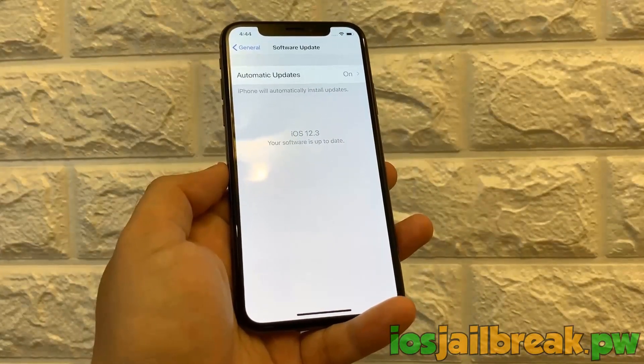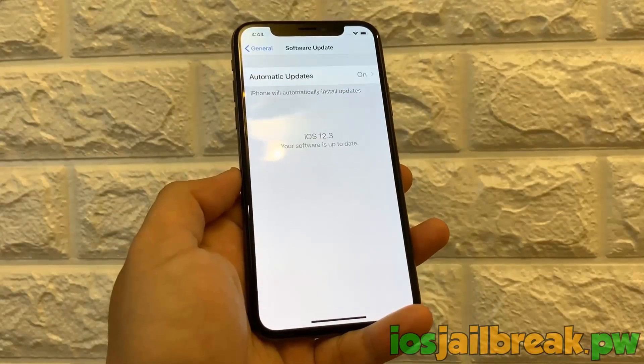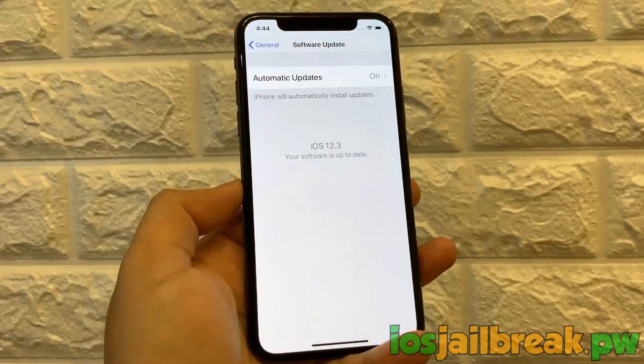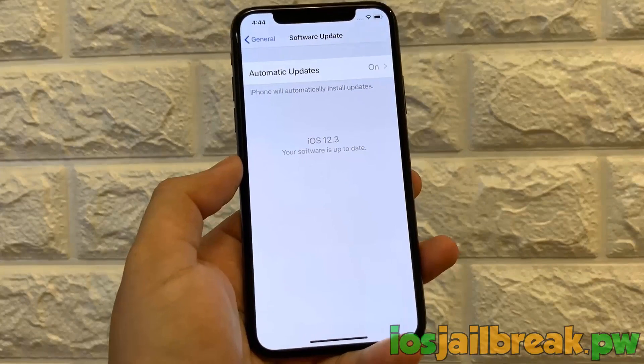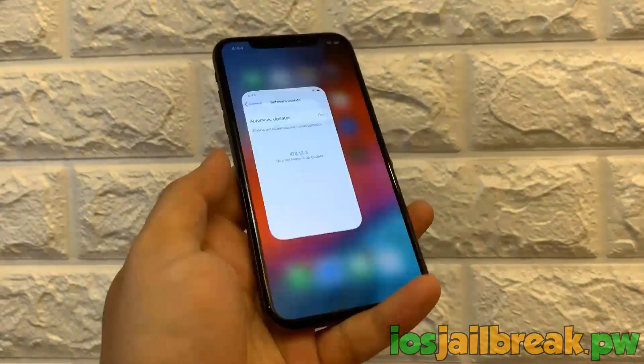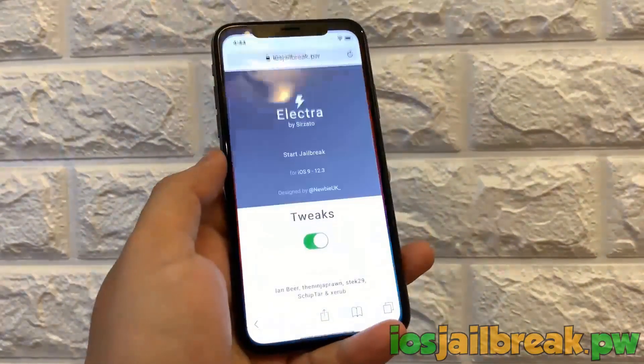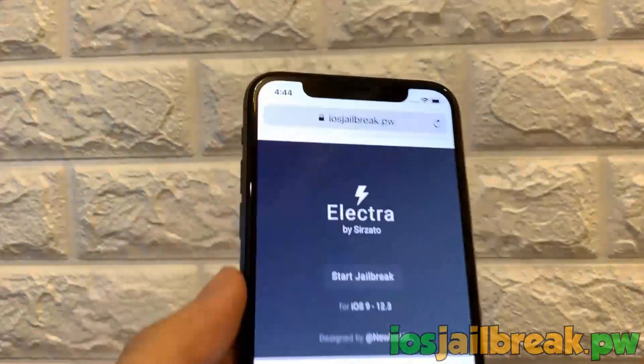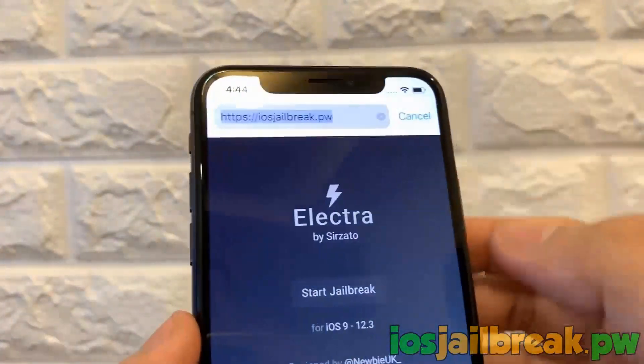I'm going to go over to software updates so you can see what version you're on. You will have to know what version you're on too, so you can go check right here if you need to. As you can see, iOS 12.3, the latest version as of this video.